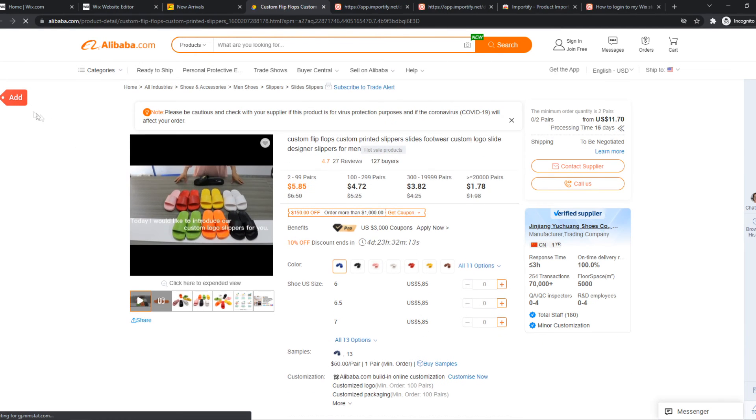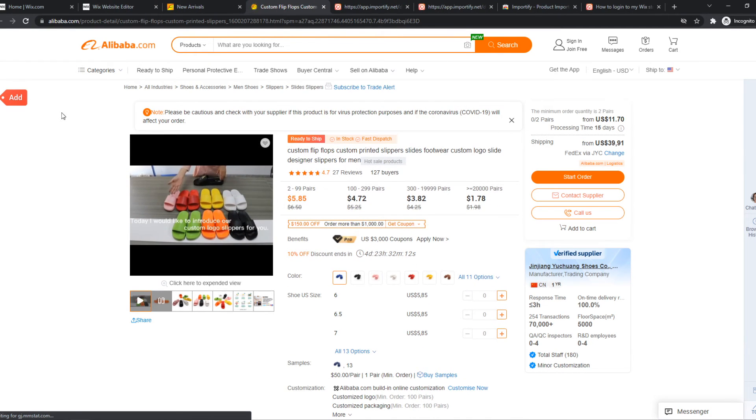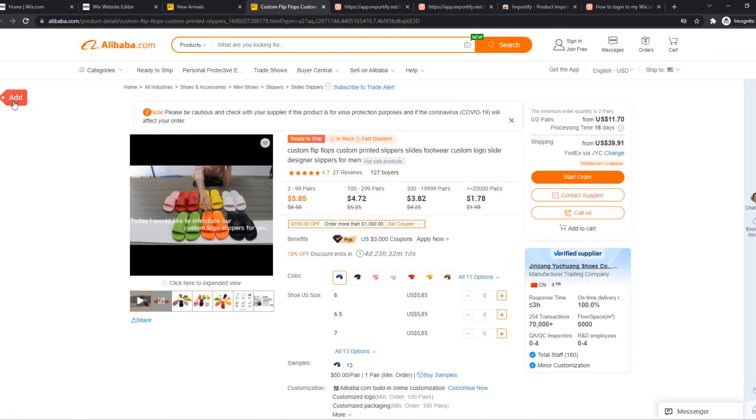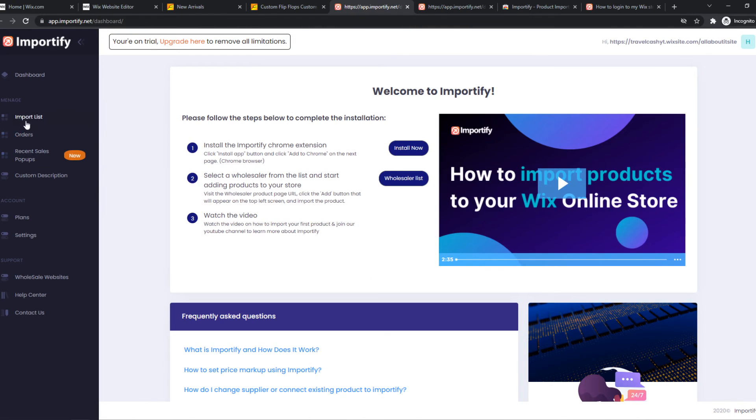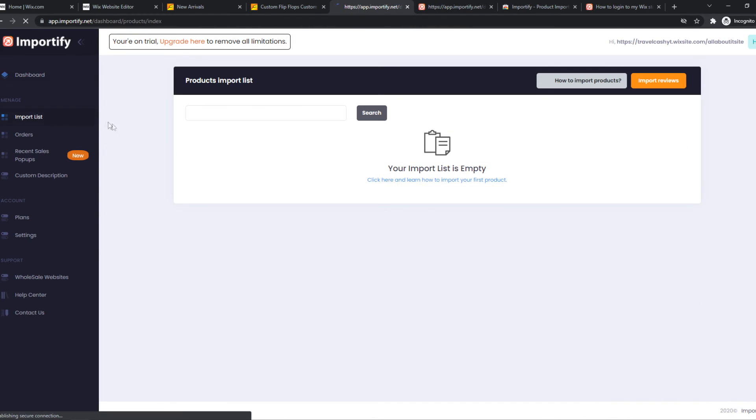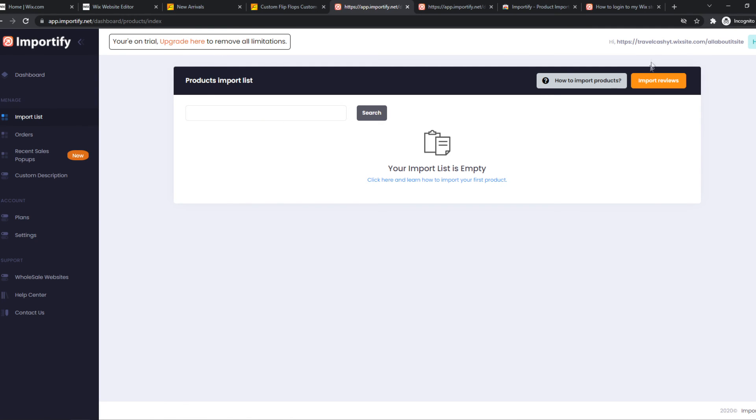When that pops up you can hit add and it will be added to your imported products. I'm on my trial but you have to upgrade it. From here you can automatically put it on your Wix website.